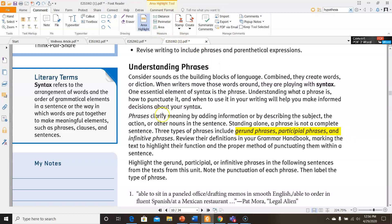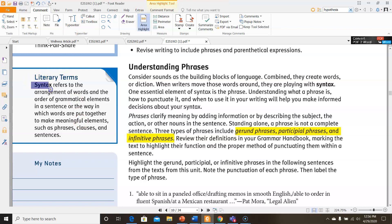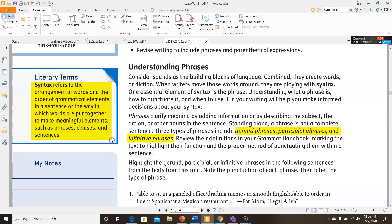Review their definitions in your grammar handbook, marking the text to highlight their function and proper method of punctuating them within a sentence. You don't have a grammar handbook, so I'm going to go over them on the side here. But first, I want to point out that we have this definition for syntax, which you'll need for your final exam review. Syntax refers to the arrangement of words in the order of grammatical elements in a sentence, or the way in which words are put together to make meaningful elements, such as phrases, clauses, and sentences.